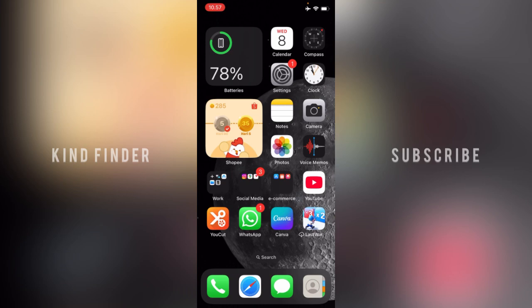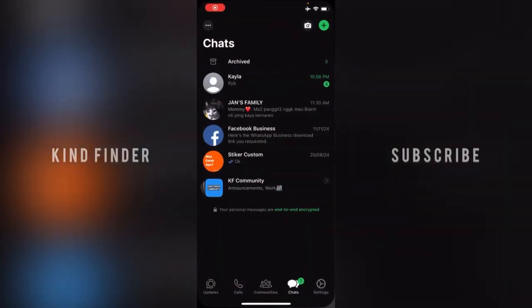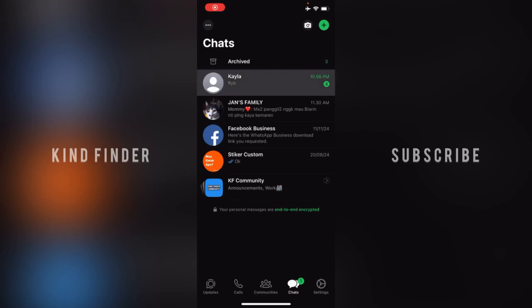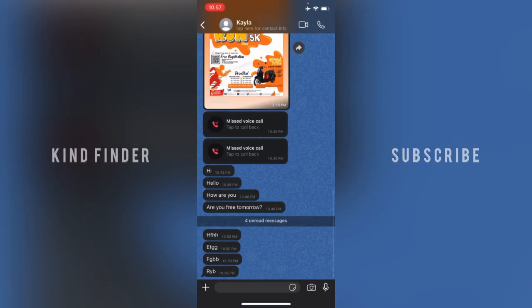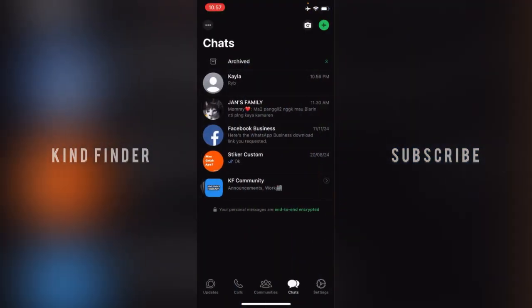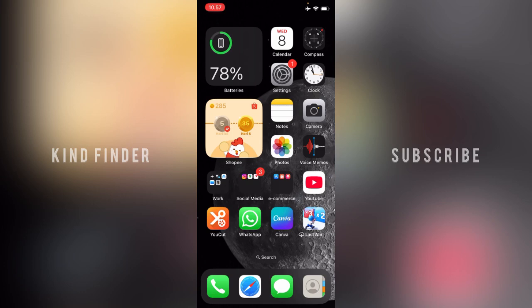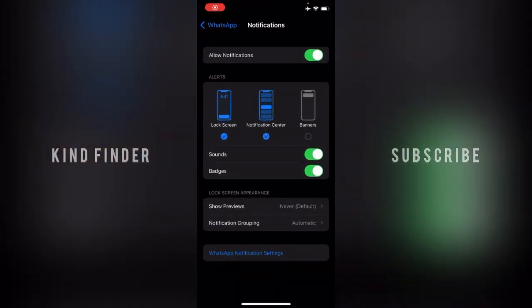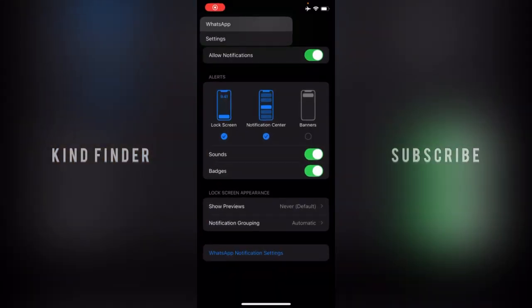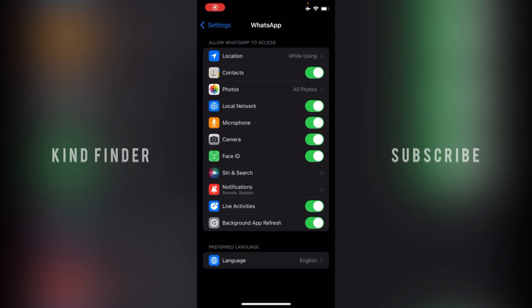Alright, so let's get started. As you can see, I get some messages from my friends. I will show you when I open those messages, the badges will disappear. Now I will show you how to turn off the badges. What you need to do is go...